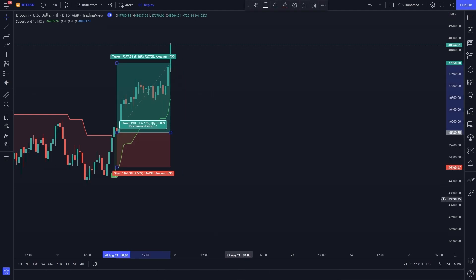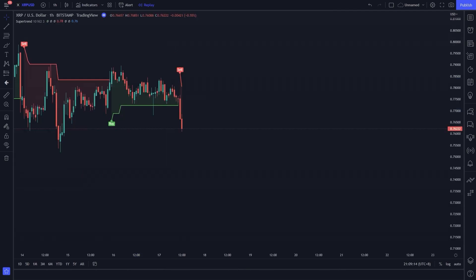Now let's see — our trade hit the take profit. Next example: on Ripple USD one-hour time frame.